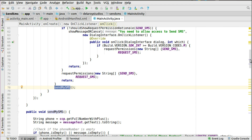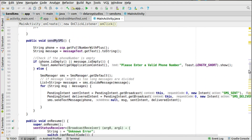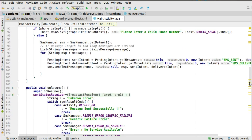Now in the sendSMS method, you get the full phone number including the plus sign from the CCP as a String, and also get the message text from the EditText as a String. You then check if either value is empty and show a warning message asking the user to enter a valid number or message text, so you don't send an empty SMS. If both are valid, you trigger the SmsManager.